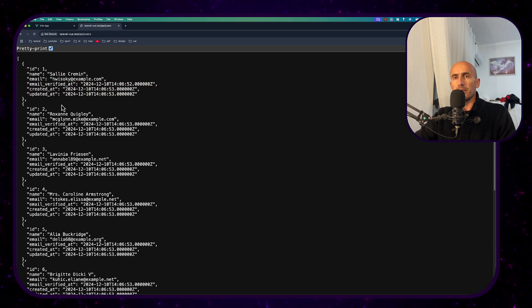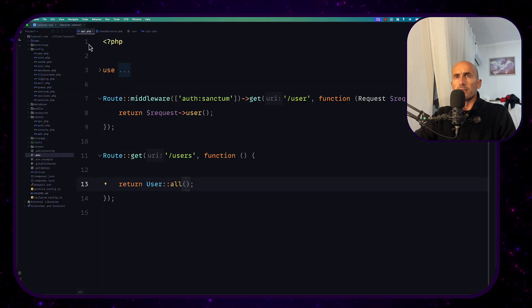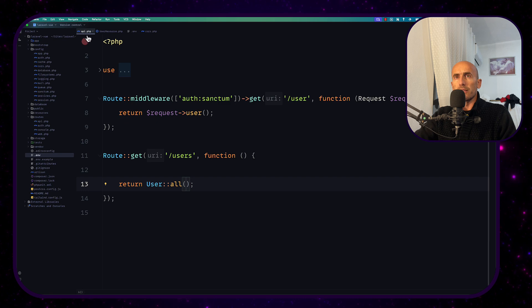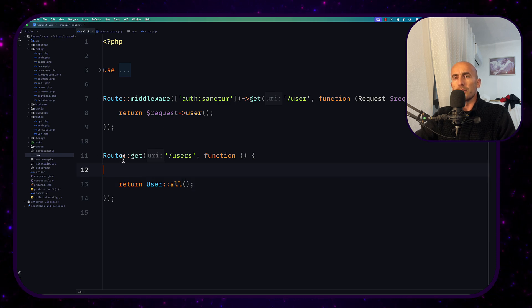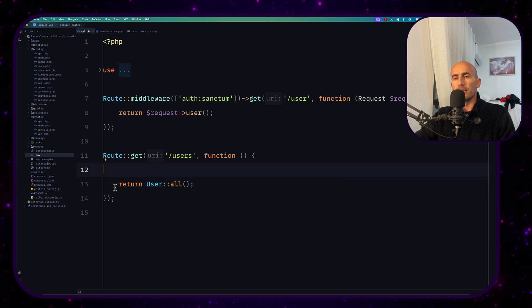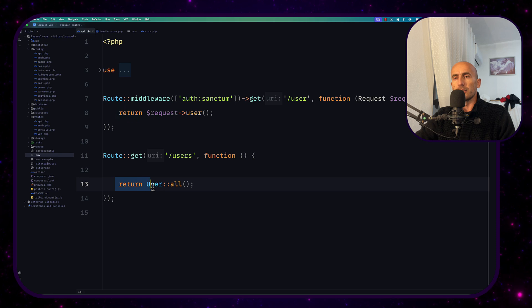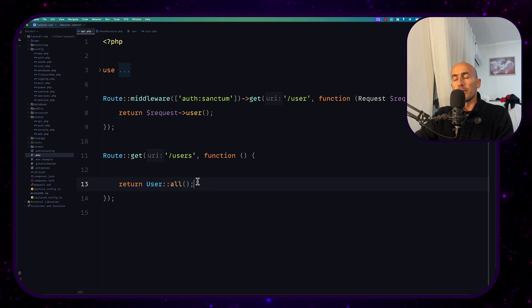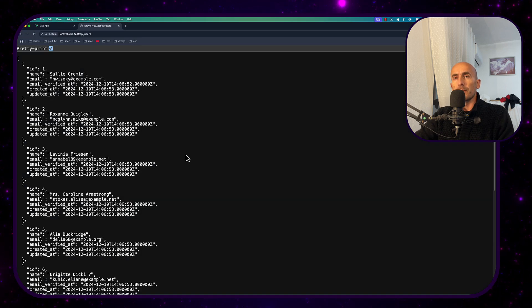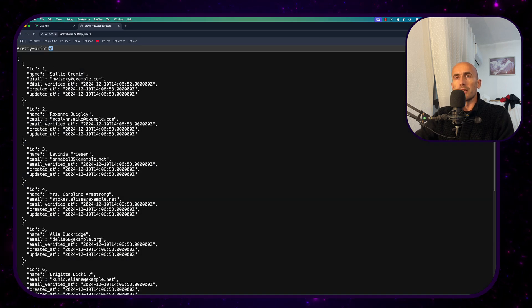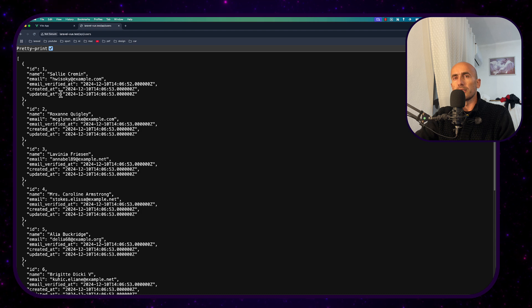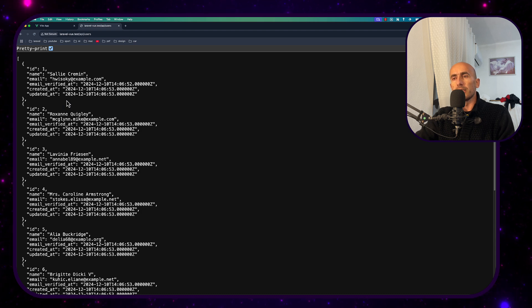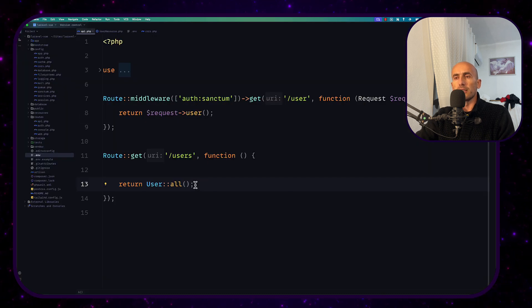And let's see the route inside the API. I have this route get users and just return user all. Now here we have the id, name, email and email verified, created at and updated at because I just said user all.